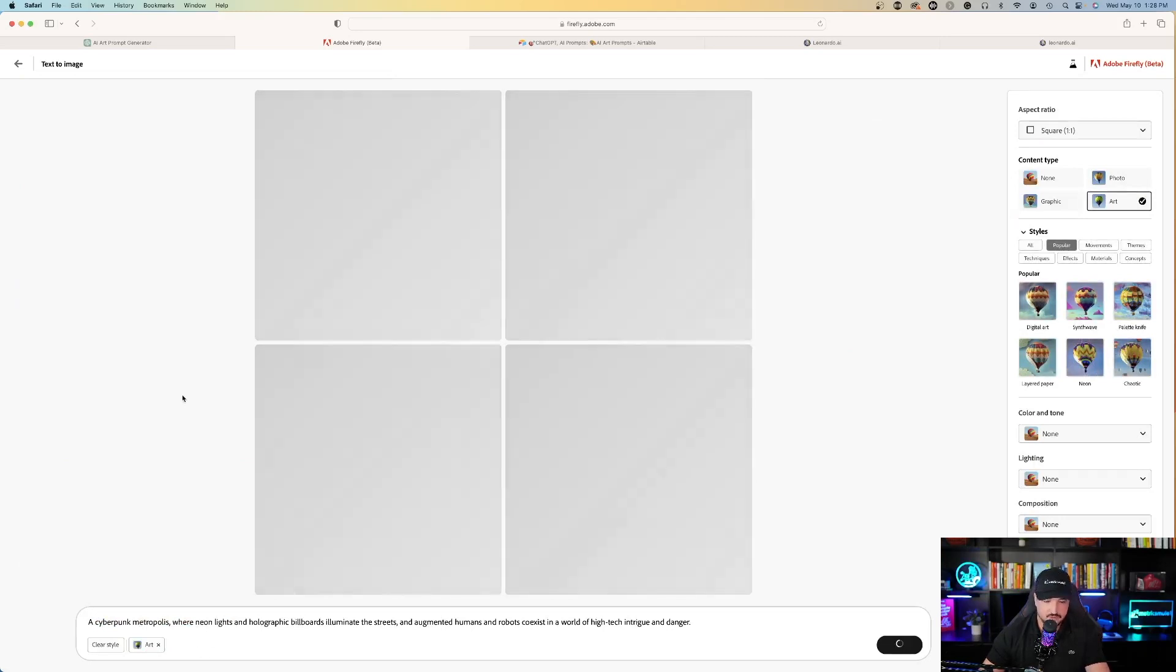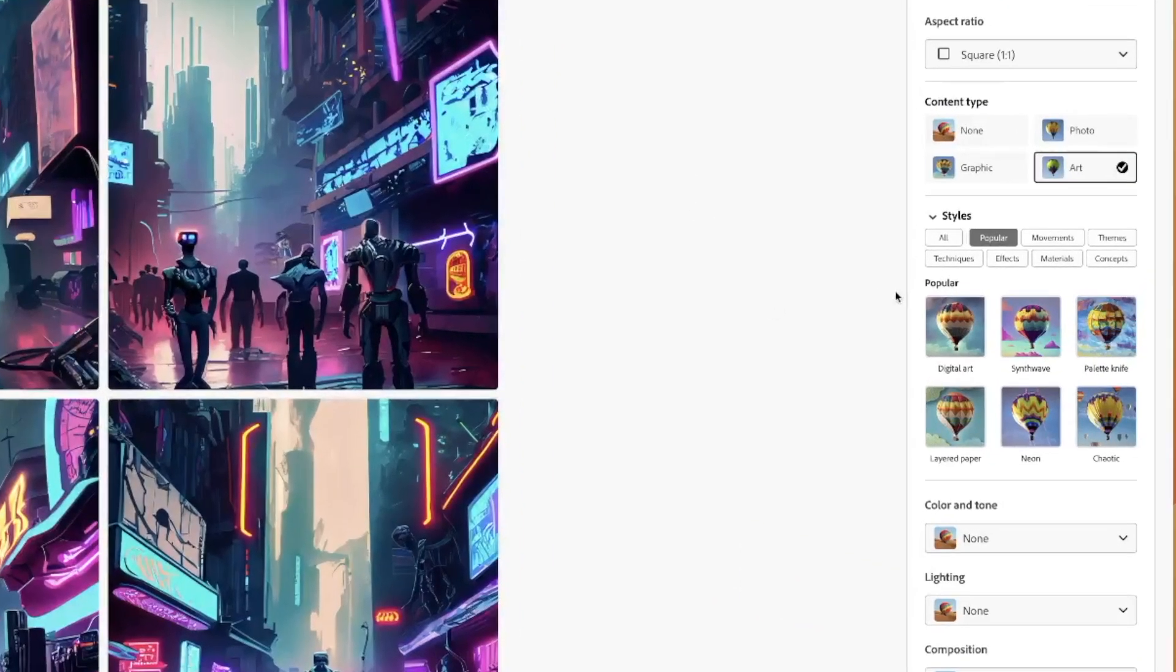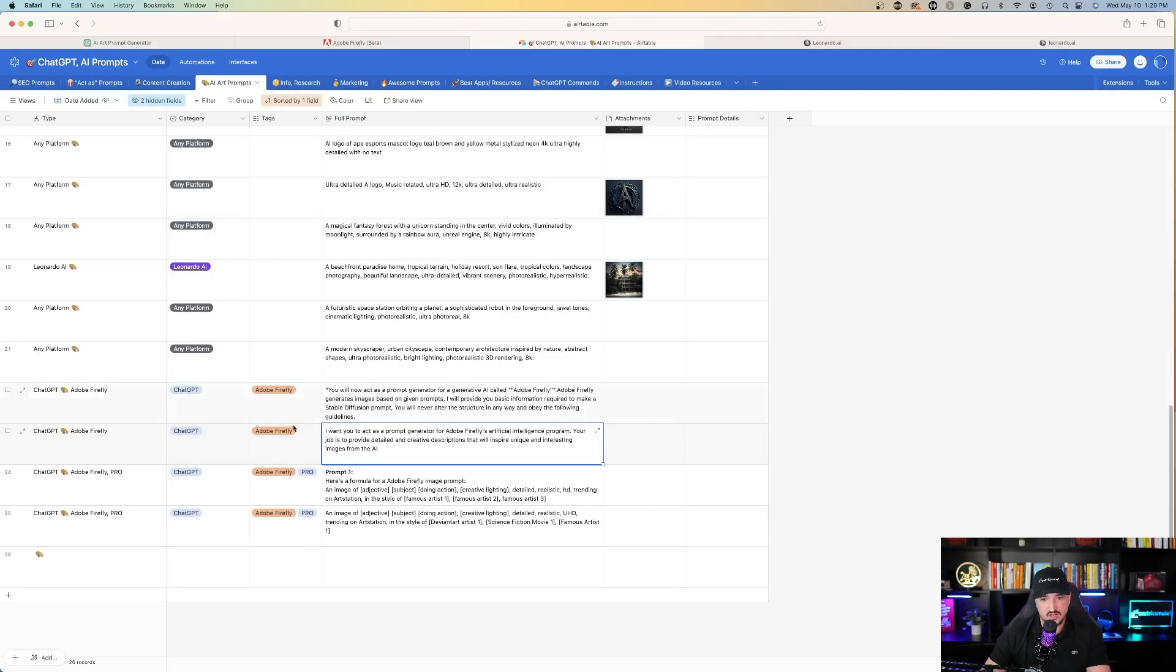A cyberpunk metropolis. And as it's generating, you'll notice on the right-hand side, you have more options to choose from. Okay, so that's one option. Let's try something else.